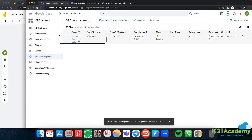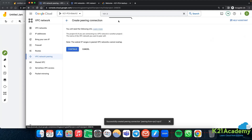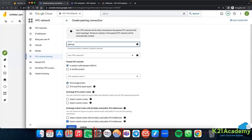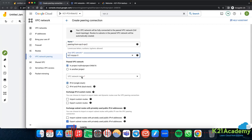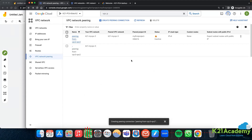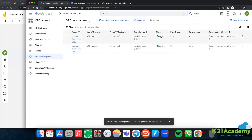Peering from vpc2 to vpc3 is created, but the status is inactive because only one side is done. Let me create another connection - peering from vpc3 to vpc2. So your VPC network is vpc3, same project, and from vpc3 to vpc2. It has to be done on both sides. Now you can see the status has changed to active - the moment you create the other side, the handshake happens.